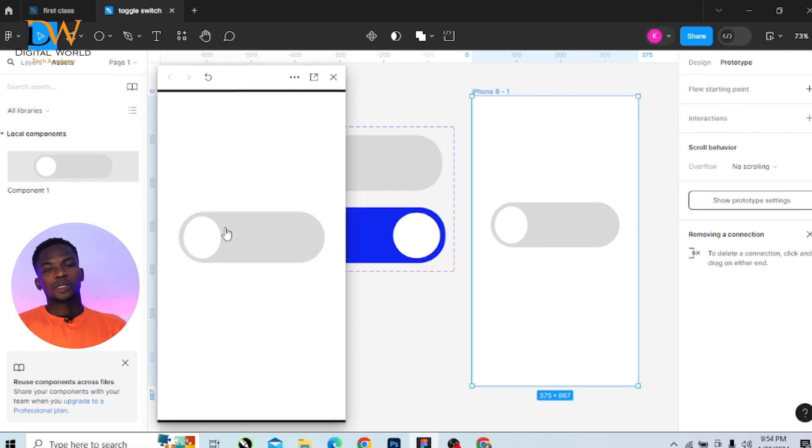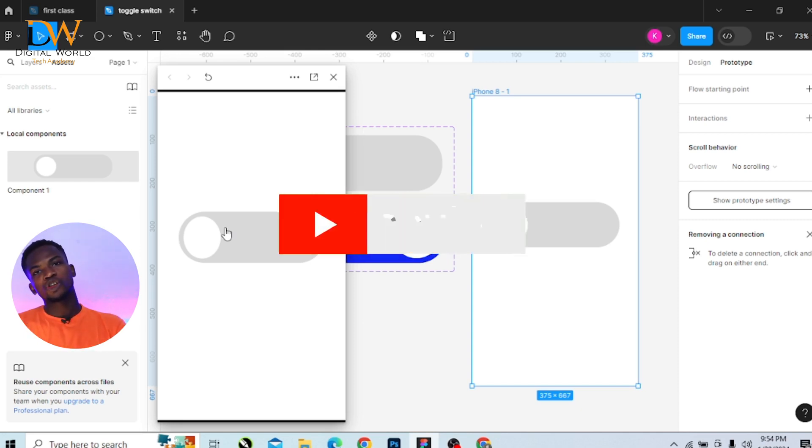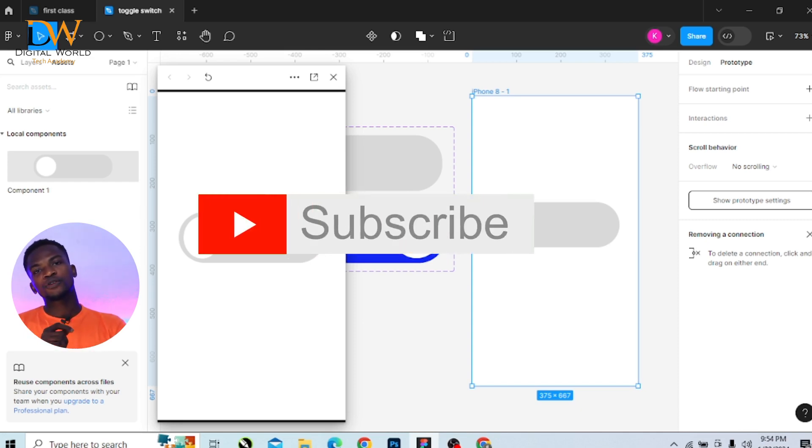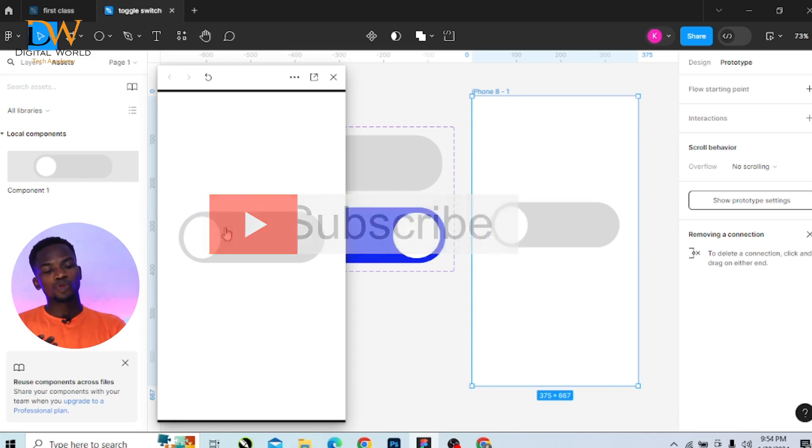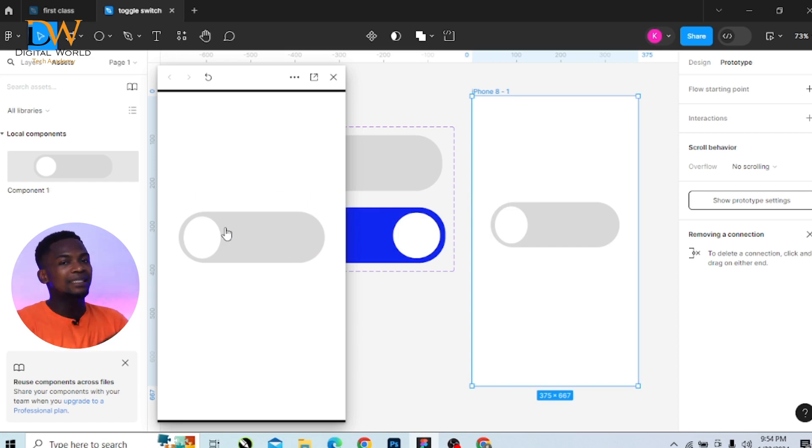So that's how you create a toggle button effect in Figma. Don't forget to subscribe and turn on the notification button so that you get notified whenever I drop awesome videos like this. See you guys in the next video. Thank you.